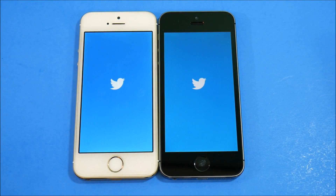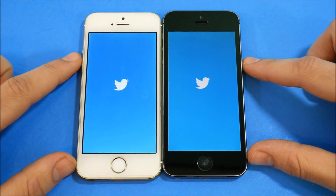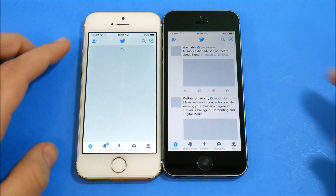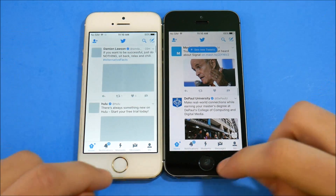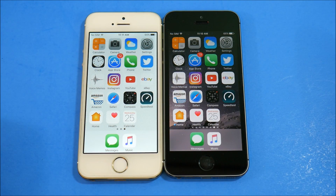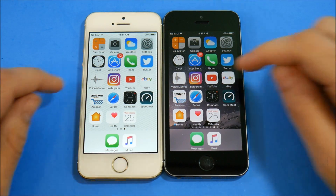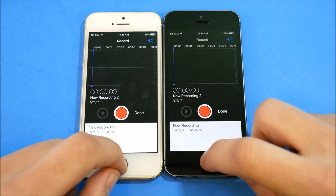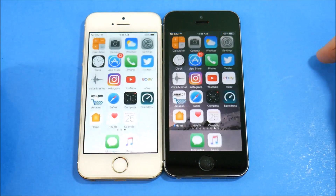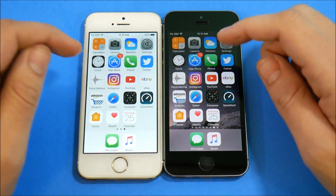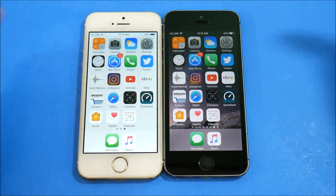Phone app — that looked like 10.2.1. Let's go into Twitter on both and see what happens. That looked like 10.2.1 as well. Voice Memos — that looked about the same.